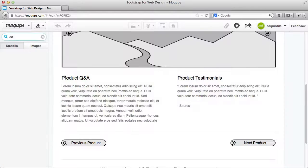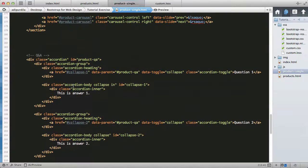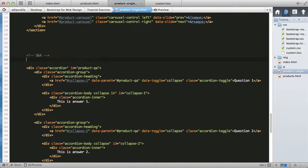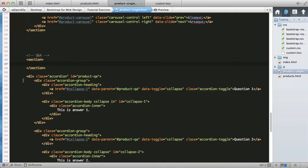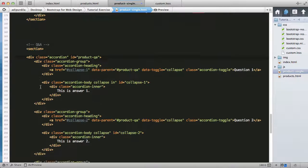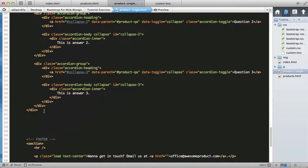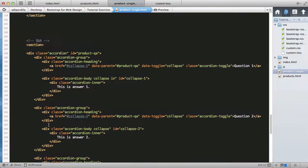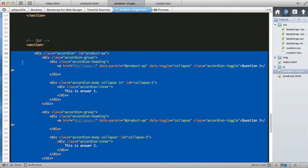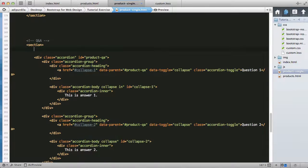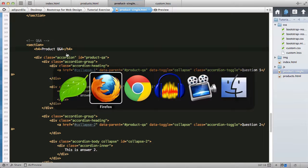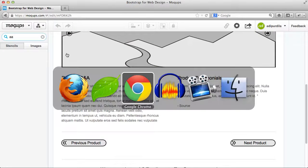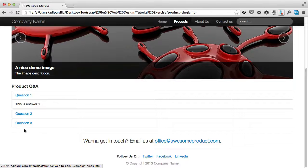There is a small title here so let's go ahead and add it. Let's also wrap it in a section. We'll do product Q&A.